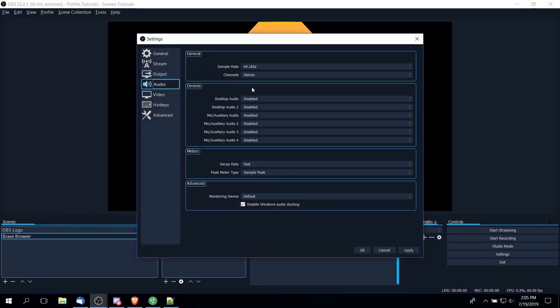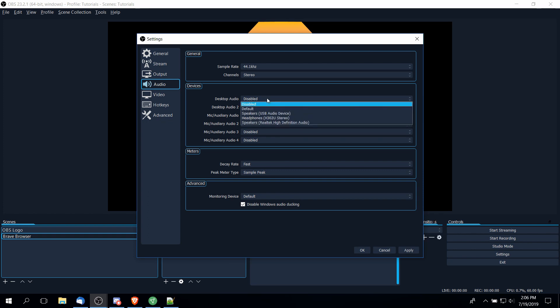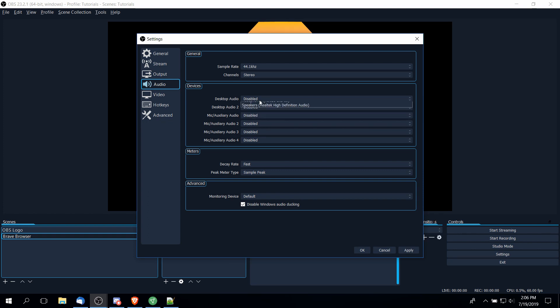Under audio devices, desktop audio refers to the sounds that are coming out of your computer, basically your computer audio output. So if you were, say, playing a game and that game has music, that would come out under desktop audio. And then mic slash auxiliary audio, that would be your audio input devices such as a webcam or a USB microphone. As long as you have your devices connected, you should be able to click here and select the proper audio devices.